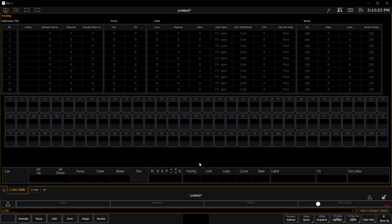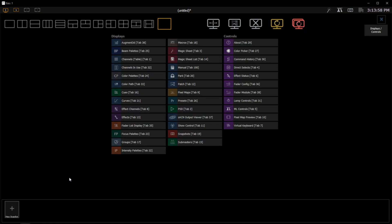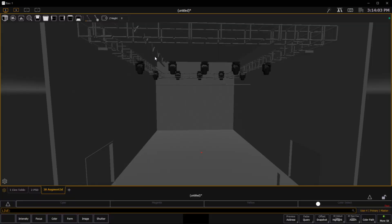To do that, I'm going to open a tab just like normal by using the plus button on my tab list, and we now inside of our displays option have an augmented tab. I can click on that, it'll open up, and I can get to work with augmented.